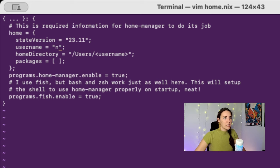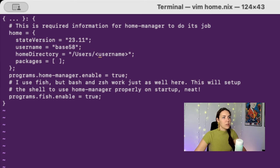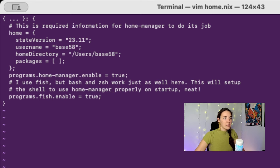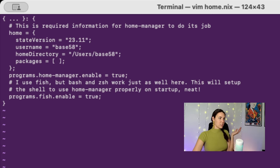I'm going to find the place where it says username, I'm going to replace that again with base58, which is the name of my computer. There's two places we need to do this. Base58, okay.